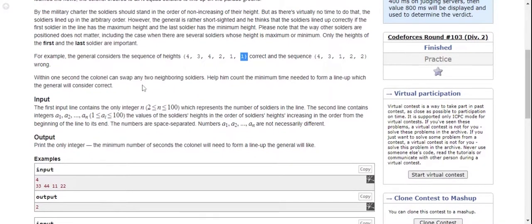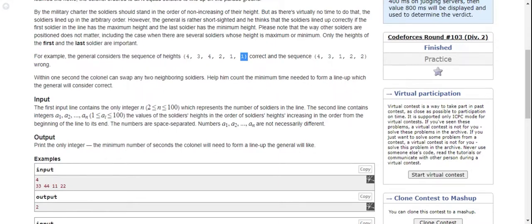The key operation is swapping - you can swap adjacent positions and only in one second per swap.